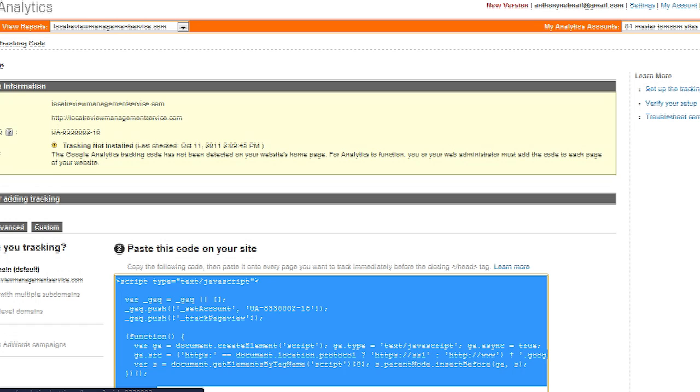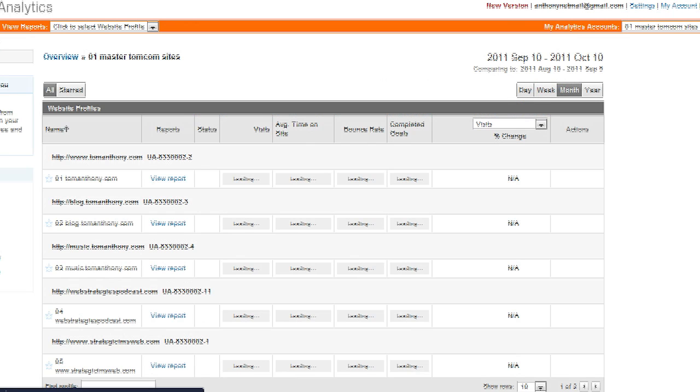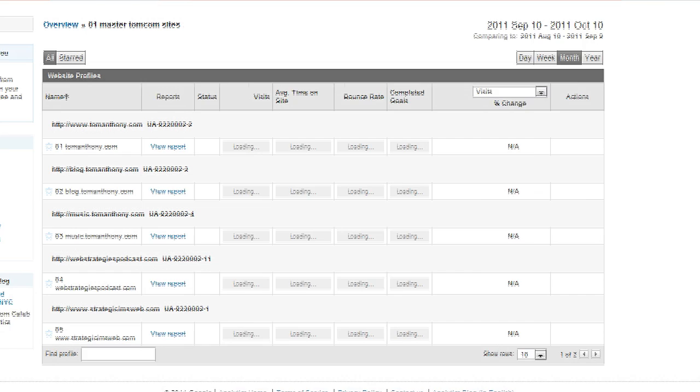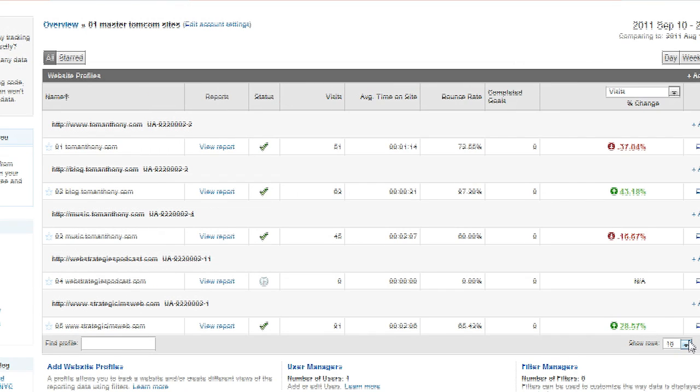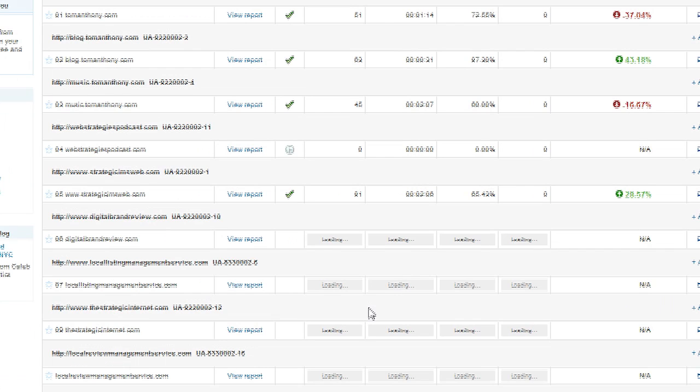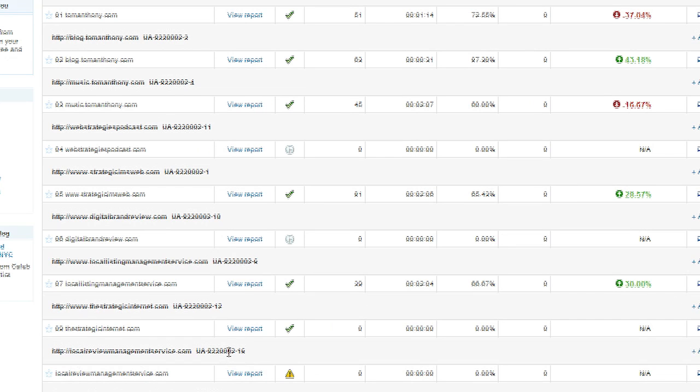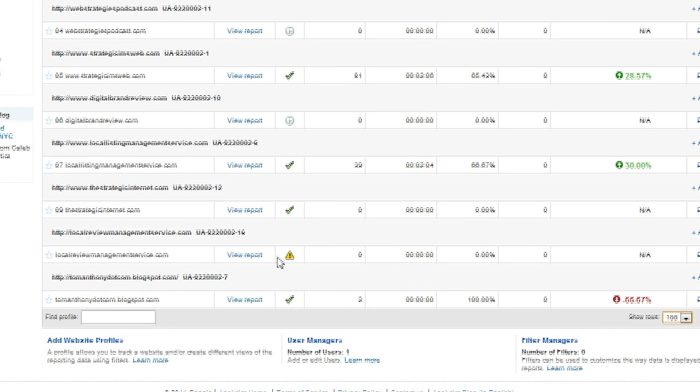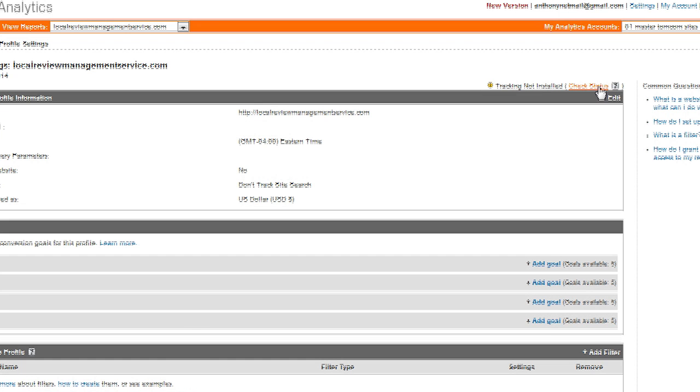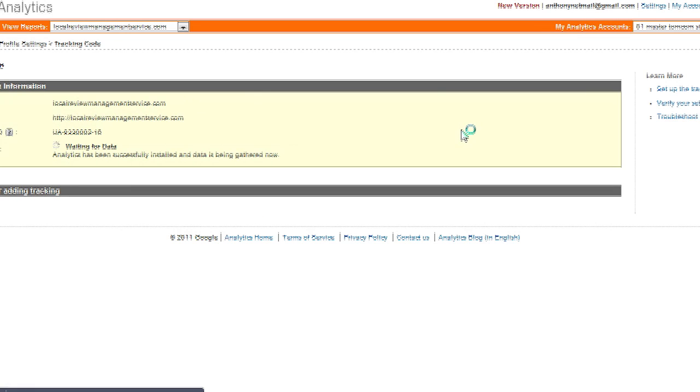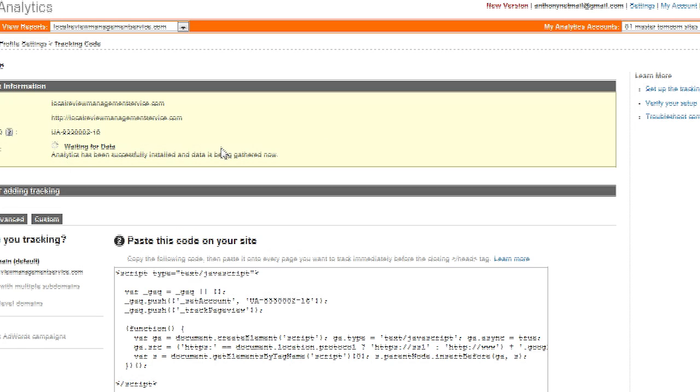Let's go back to the settings, find that website, which is right down here. That star, that little caution sign means that it's not seeing the tracking. But let's see if we can find it. I'm going to go to Edit the Profile and check the status. And the Analytics has been successfully installed.